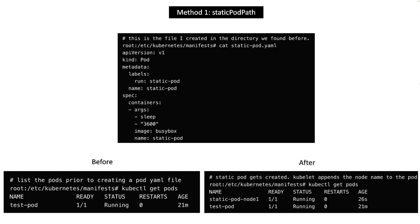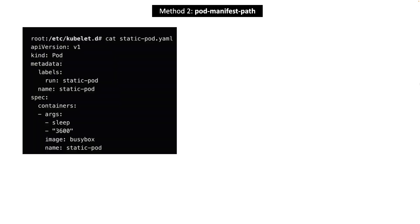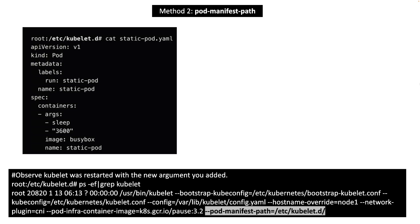Now let's move on to the second method of creating static pods. Let's say you want to put your static pod YAML files in a totally different directory. You can make kubelet process aware of that directory by using pod manifest path parameter.